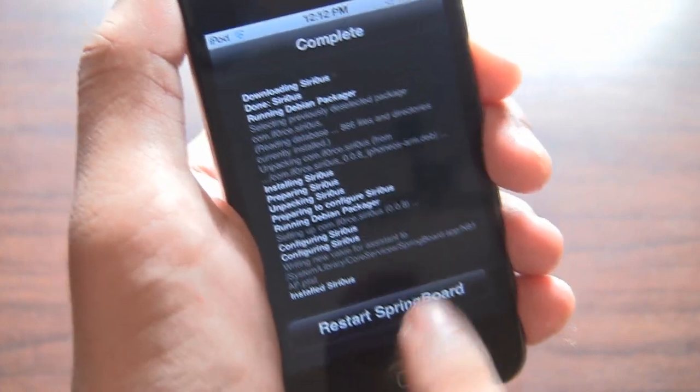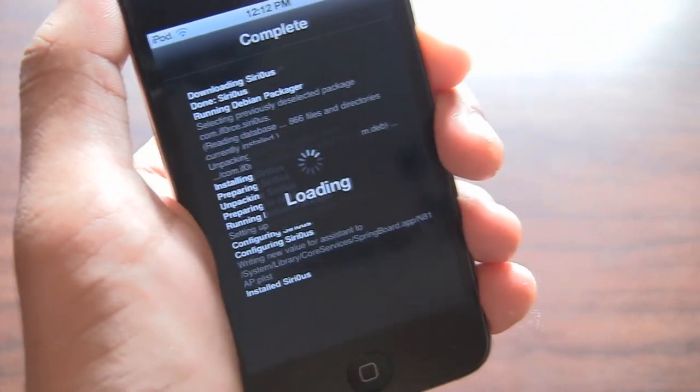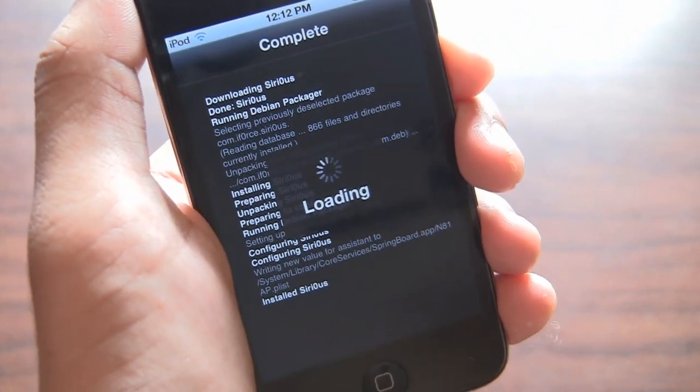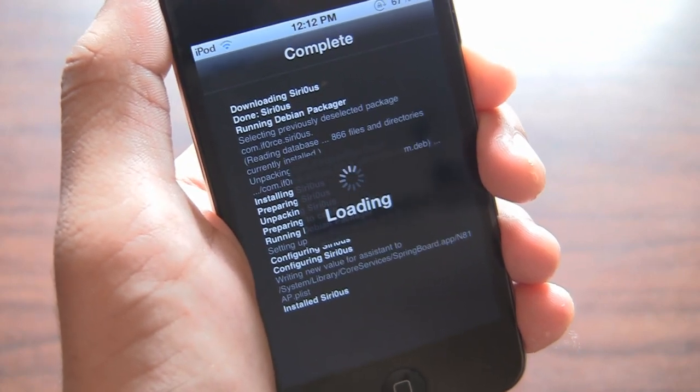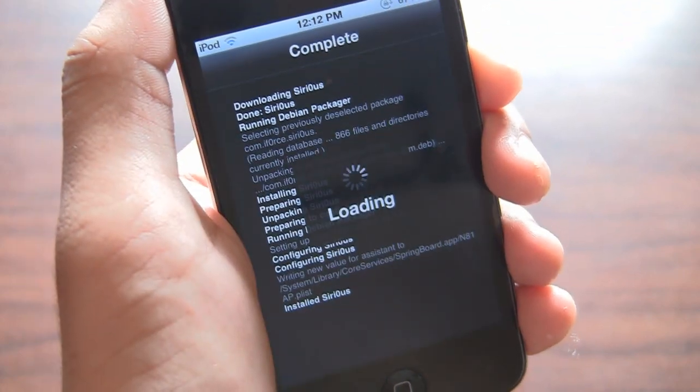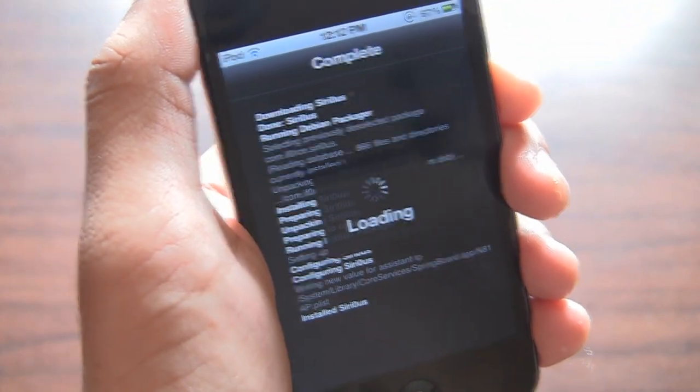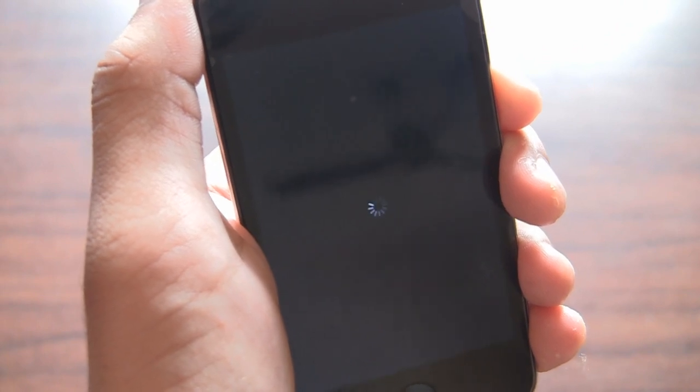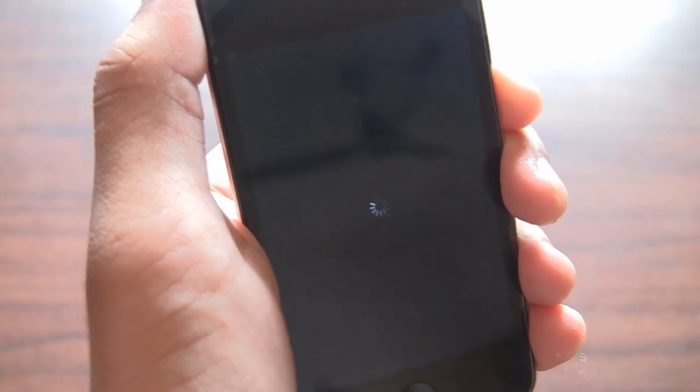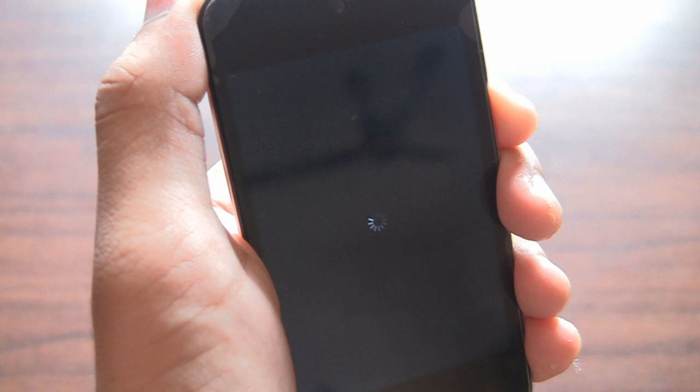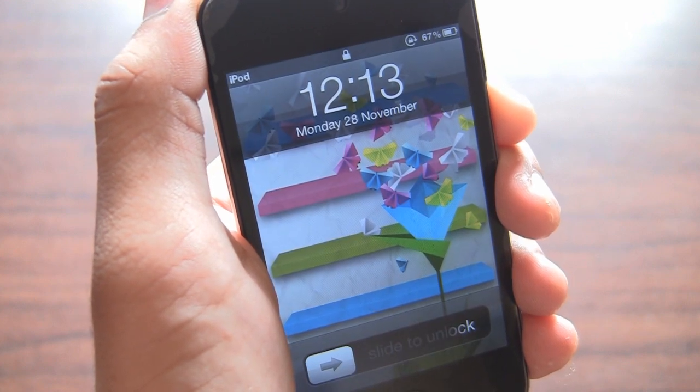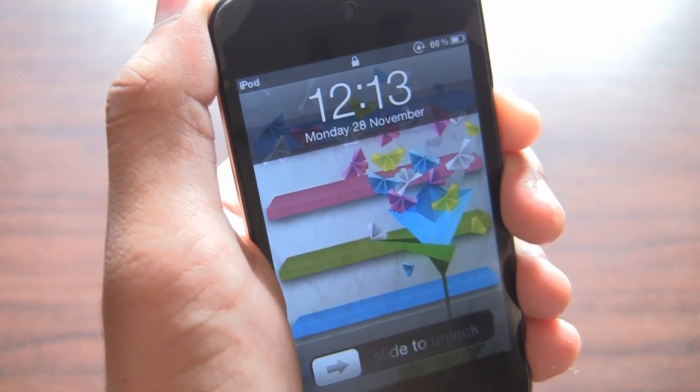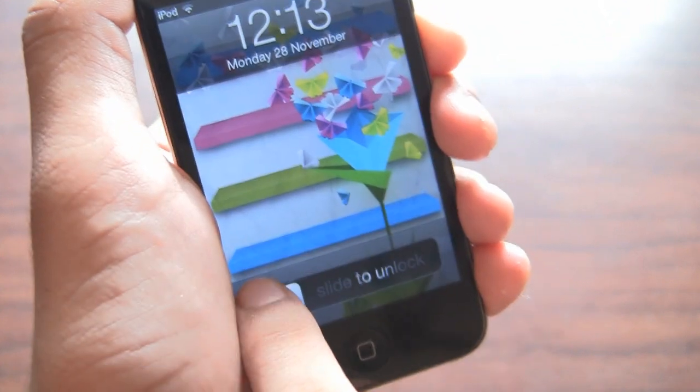I have to tap on Restart Springboard and it's gonna respring my device, my iPod Touch. Let's fast forward all that and I'm waiting. Okay, so it's finally done.